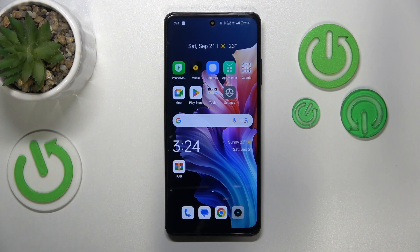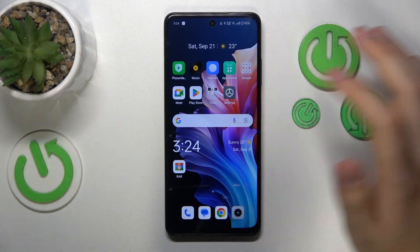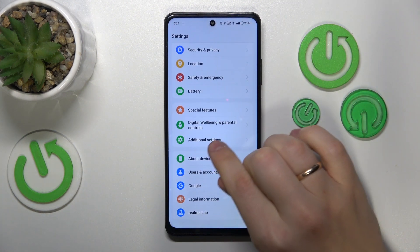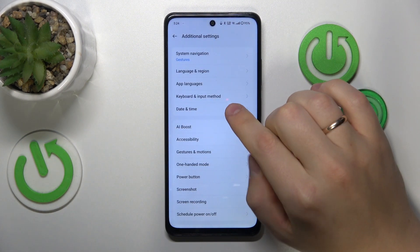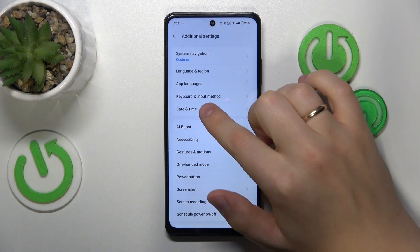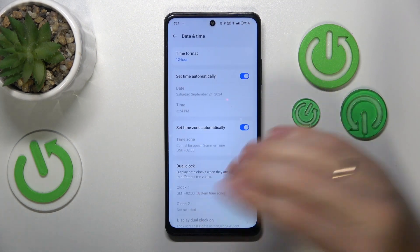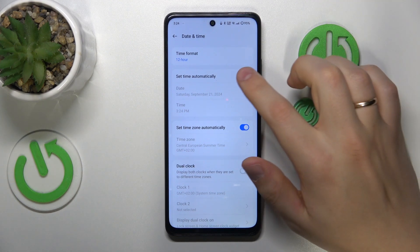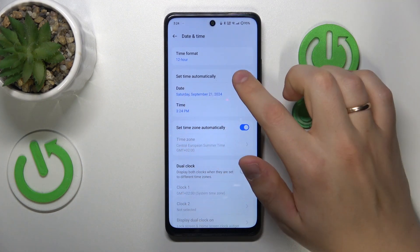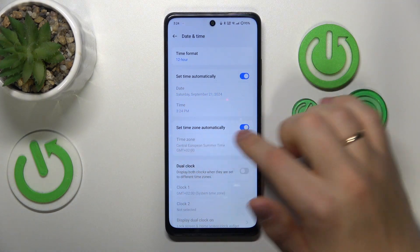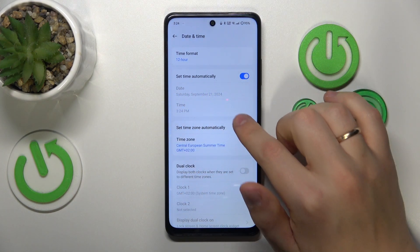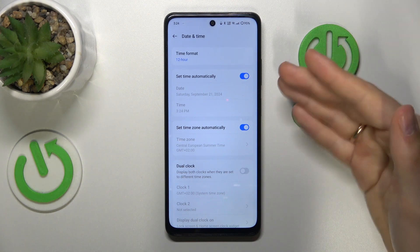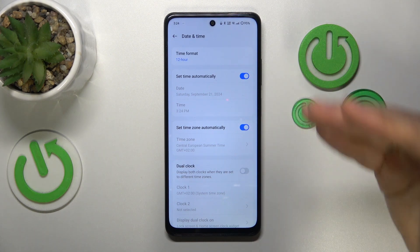To begin, launch your device's Settings, then enter the Additional Settings category and open the Date and Time preferences. Here, make sure to enable the 'Set time automatically' and 'Set time zone automatically' toggles.